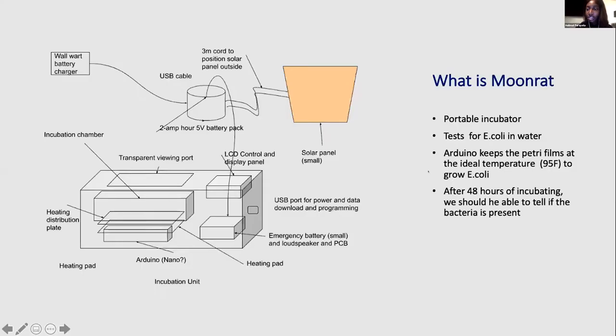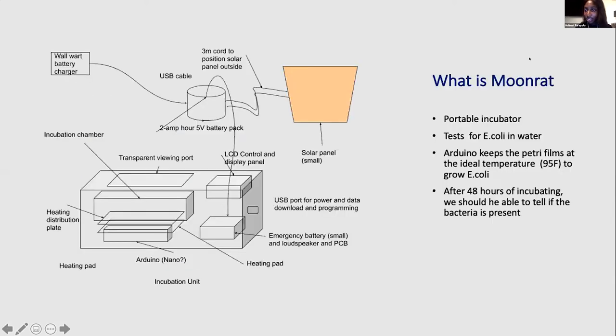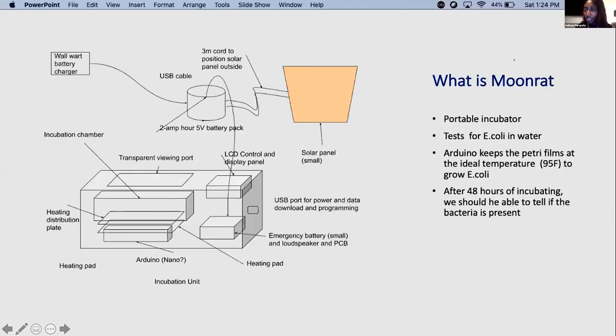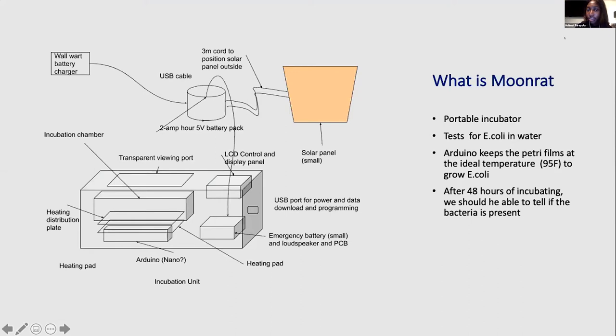So basically, Moonrat is a portable incubator. It's small, it's powered by battery, and it tests for E. coli in water.